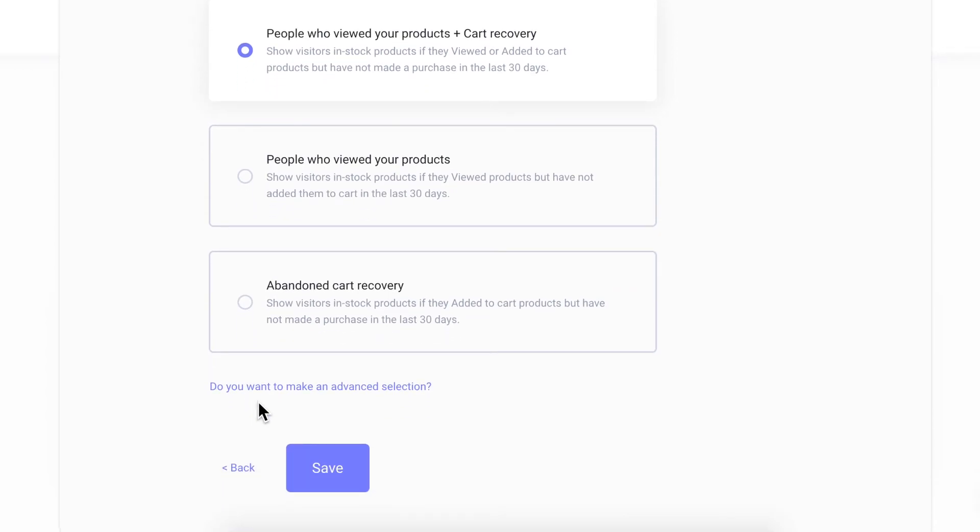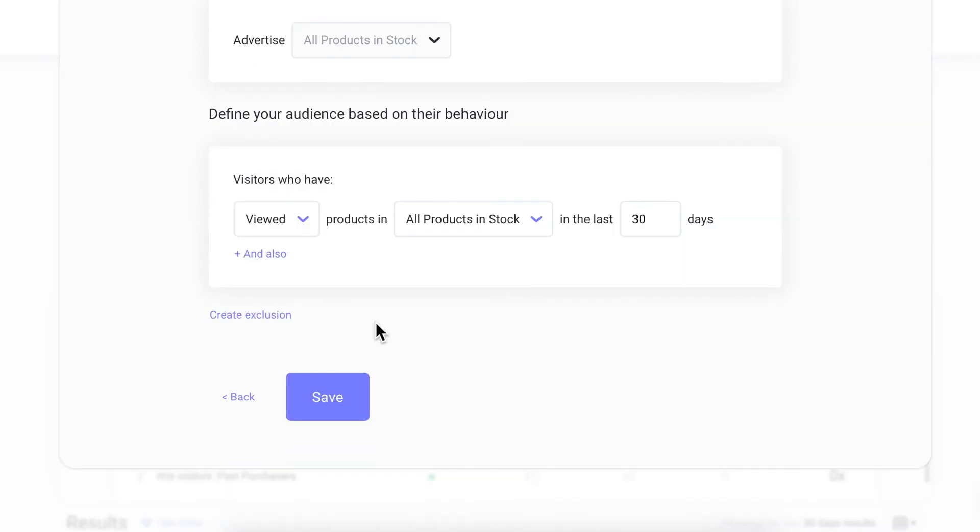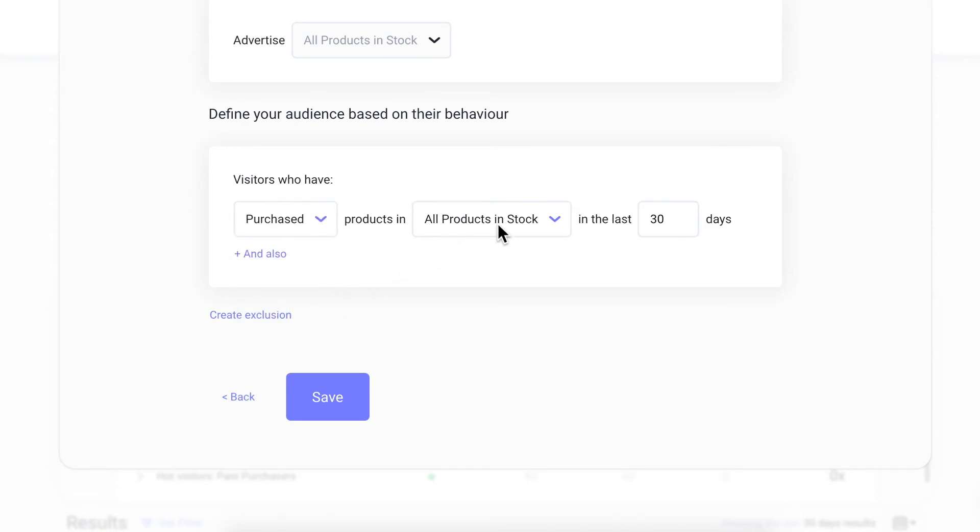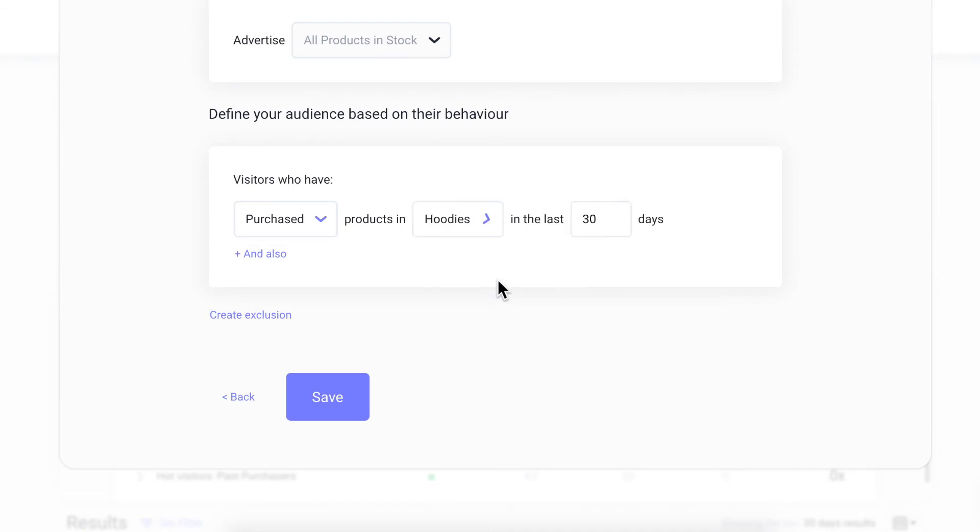You can also make an advanced selection. You can choose to retarget for all your in-stock products or create product sets to do more specific strategies and retarget based on different behaviors. You can include more visitors, create additional rules to exclude visitors, or delete these rules.